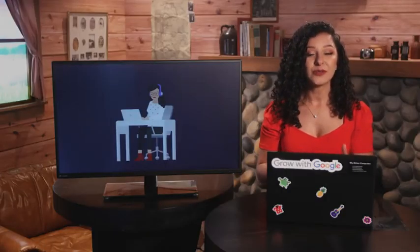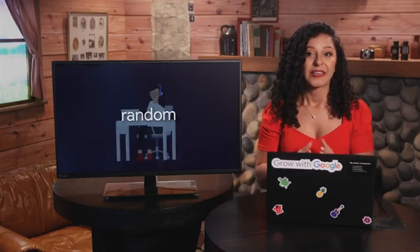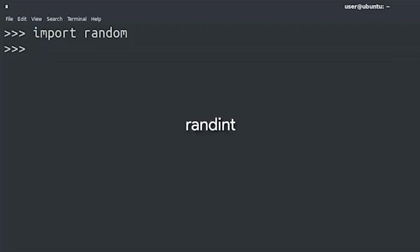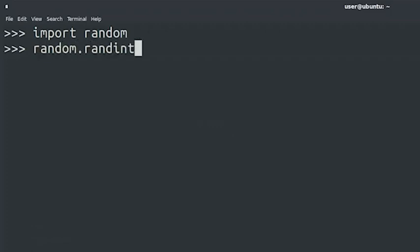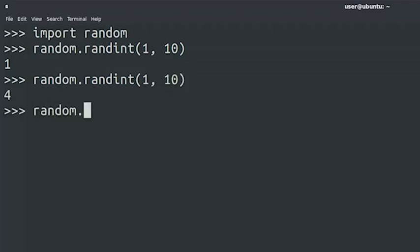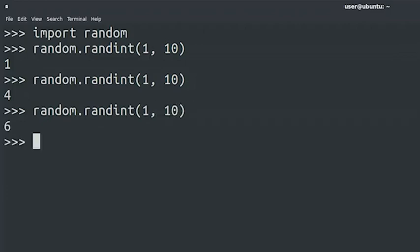First, we'll use the import keyword to import the random module. This module is useful for generating random numbers or making random choices. Now that we've imported the module, let's use a function provided by this module called randint. This function receives two parameters and generates a random number between the two parameters that we pass. In this case, we're generating a random number between one and ten.